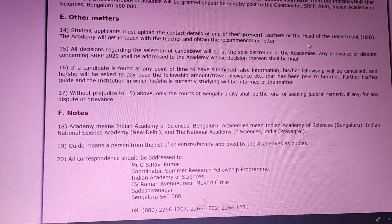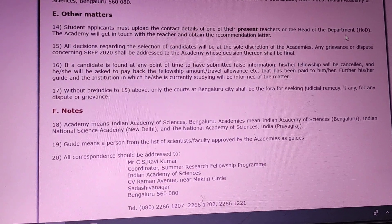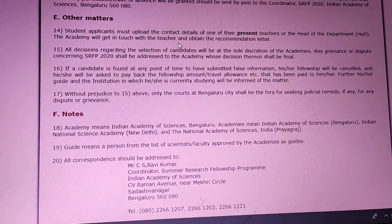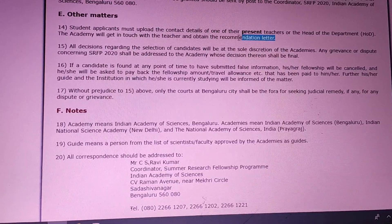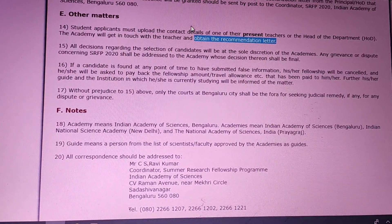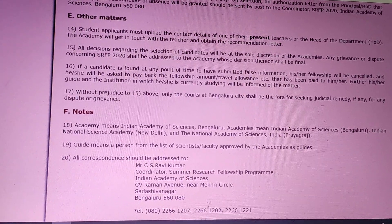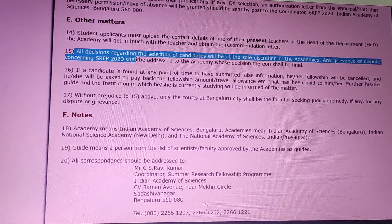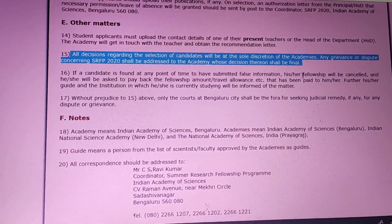Students are required to provide their present teacher's or HOD's address. The academy will then get in touch with the teacher and obtain the recommendation letter directly. It is not your role to get the recommendation letter from your HOD — the organization, the academy itself, will obtain the recommendation letter.